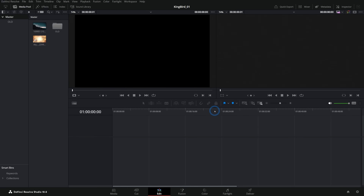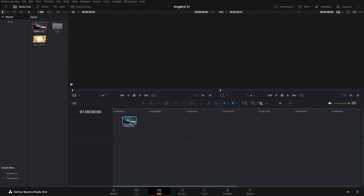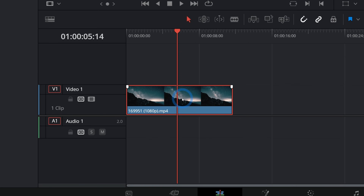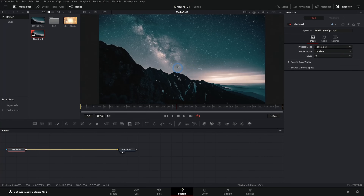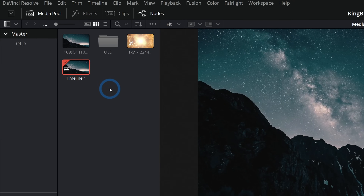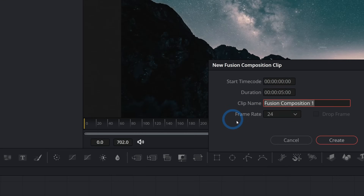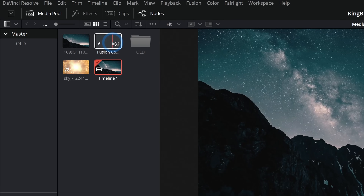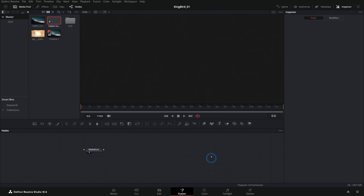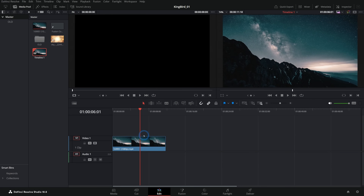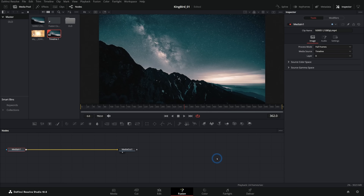Here we are in DaVinci Resolve and there are a couple different ways you could get into Fusion. One is to have a piece of media on your timeline, be over it with your playhead, and then just click on the Fusion page. The other way would be to right-click in the media pool and select New Fusion Composition, type in your duration and frame rate, and hit Create. Either way works and will get you into Fusion.